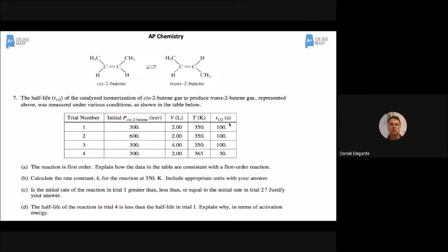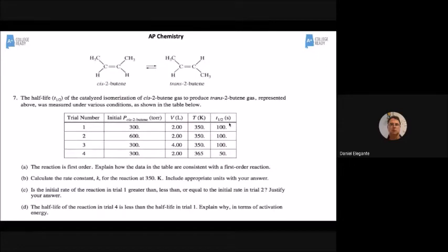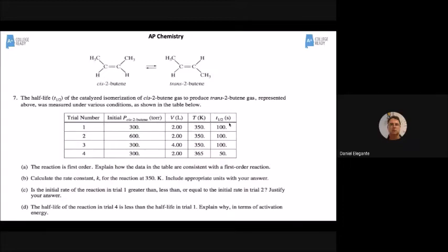To calculate the rate constant: the half-life equals 0.693 over K. The half-life is 100 seconds, so K equals 0.693 divided by 100 seconds, giving 0.00693 per second. The units are one over seconds, or seconds to the negative first power — you could even say hertz. This whole question is only worth four points, so each part is worth one point.